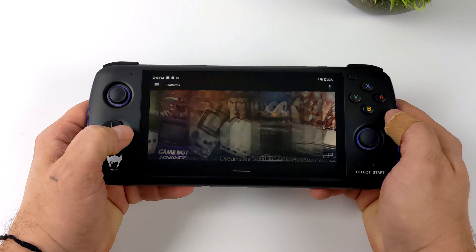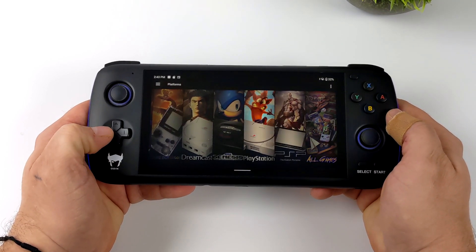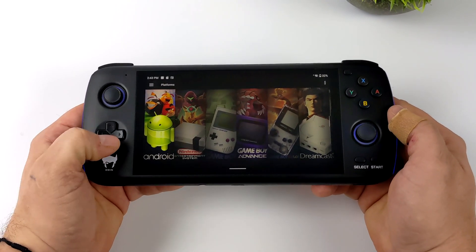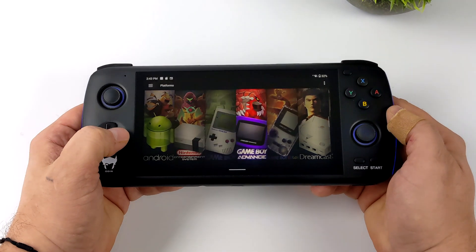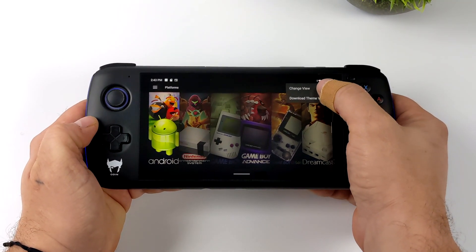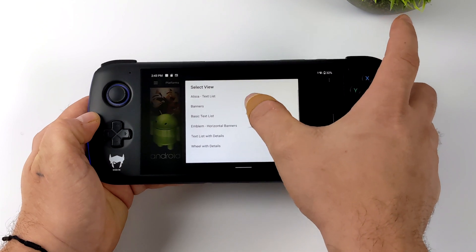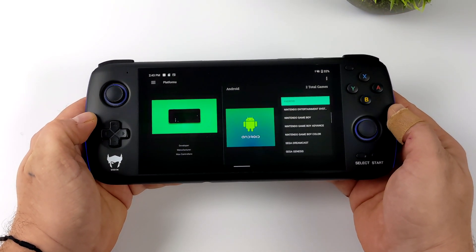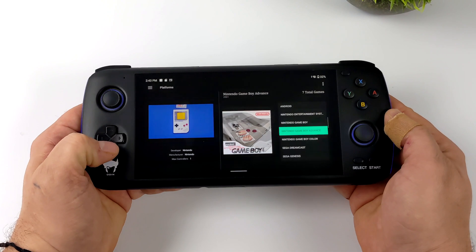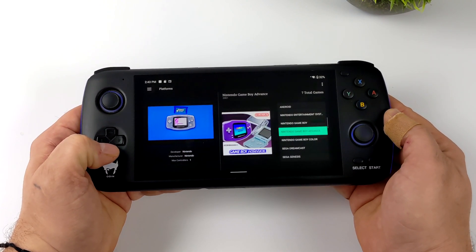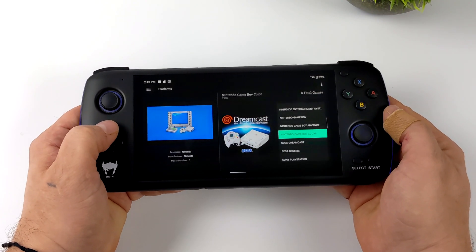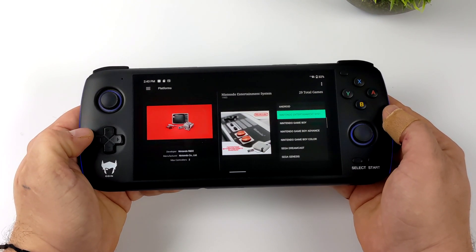Hey, what's going on everybody, it's Eta Prime back here again with another LaunchBox news video. Today we're proud to announce LaunchBox for Android 1.2, and with this new release we've added something that everybody's been asking about when it comes to LaunchBox for Android, and that's custom themes. With this release there will be a few different themes bundled with it, but we can also download some from the forum.